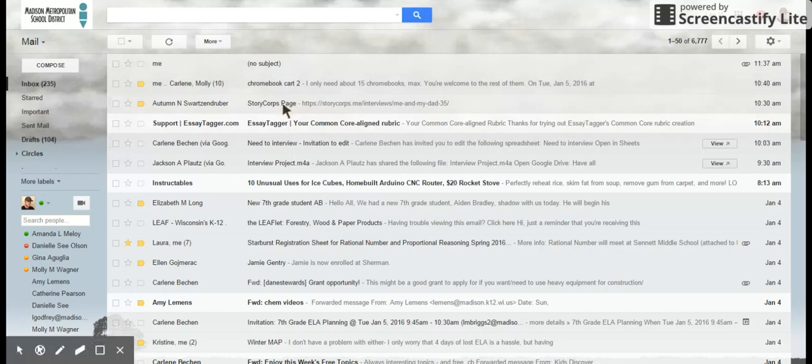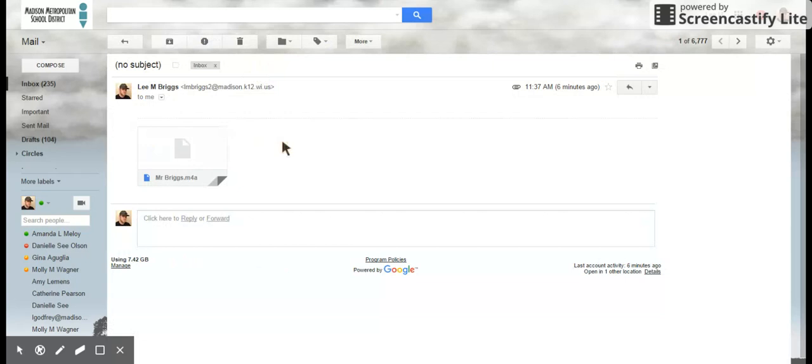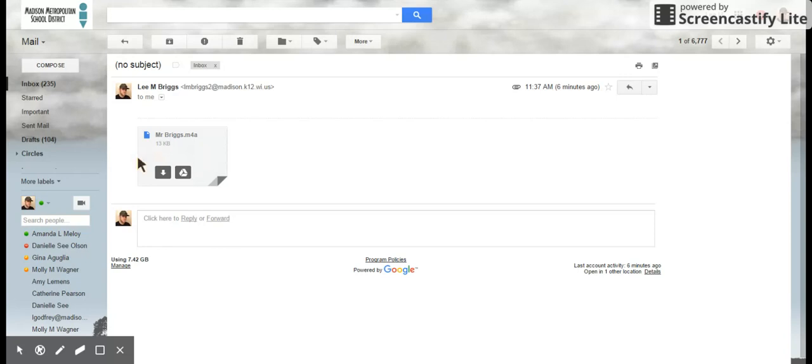I'm in my email now, and here is an email message that I sent myself. I sent myself the audio, so here is my audio.